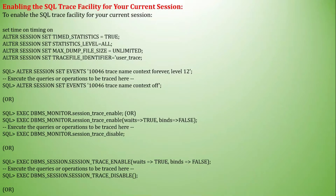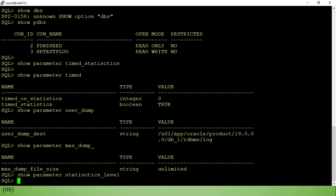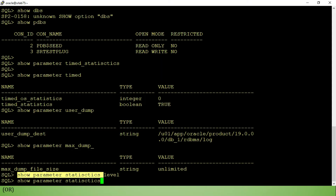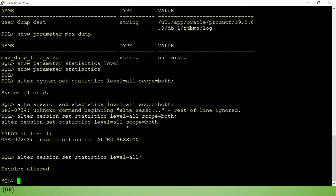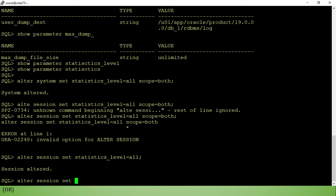TIMED_STATISTICS is already set to TRUE, so we do not need to set it. We will set the session level first, and then we need to set ALTER SESSION SET TRACEFILE_IDENTIFIER.